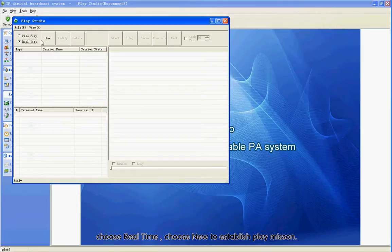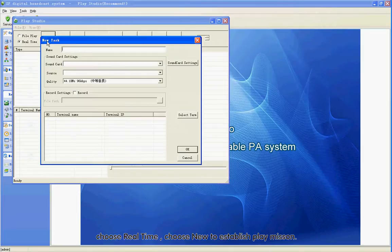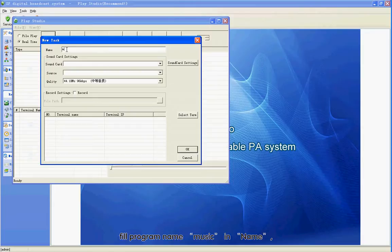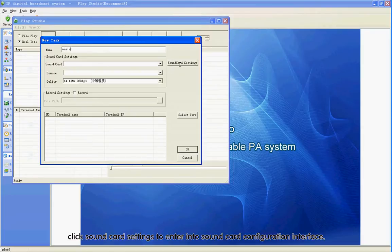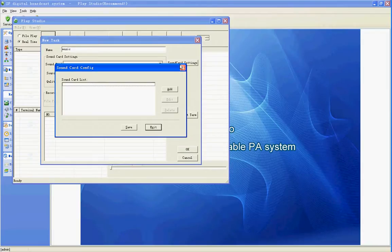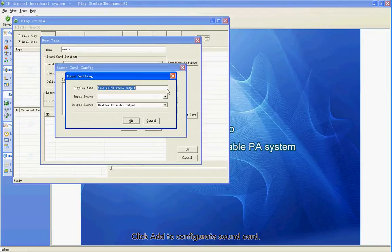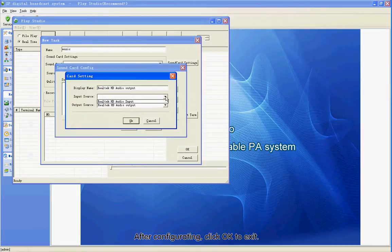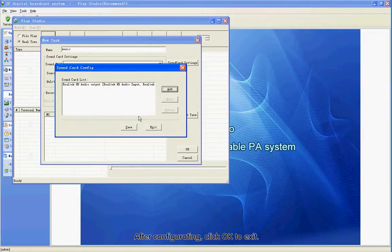Choose New to establish a play mission. Fill the program name Music in Name. Click Song Card Settings to enter the Song Card configuration interface. Click Add to configure the song card. After configuring, click OK to exit.